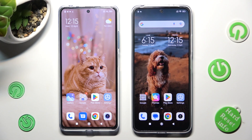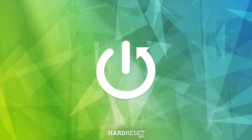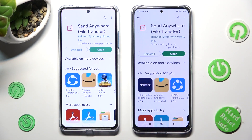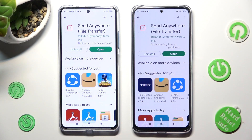Today I would like to show you how you can transfer files from a Xiaomi device to Xiaomi Redmi Note 12. You need to start by opening the Play Store on both and installing the free app called Send Anywhere from this developer. When your app is ready, open it.